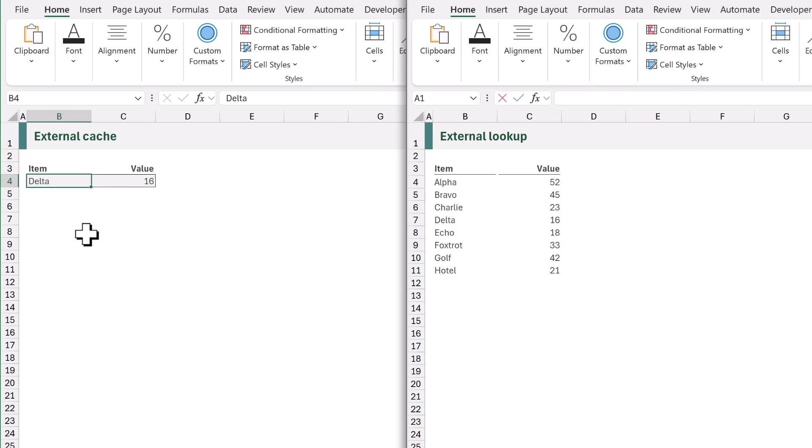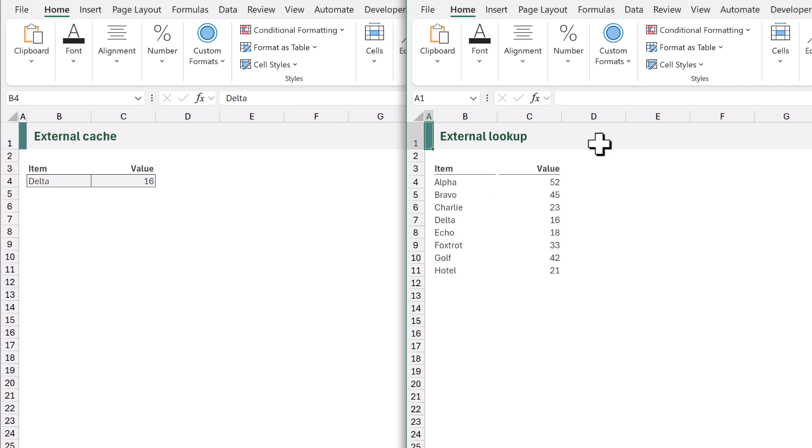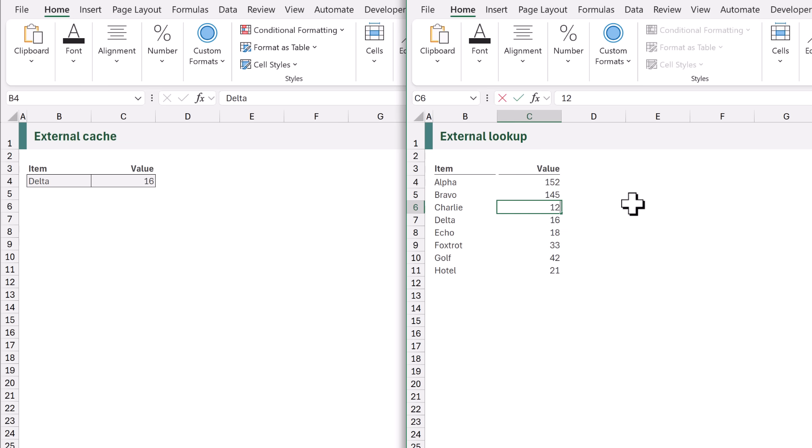Now what happens if we close our workbook and then rename the workbook that we are looking up to? Let's go into that workbook and change some of those values. Let's make alpha 152, Bravo can be 145, Charlie can be 123 and delta can be 116.